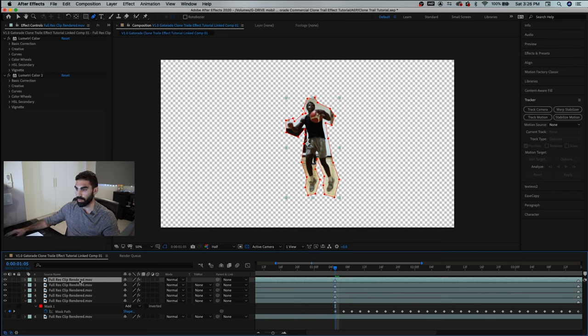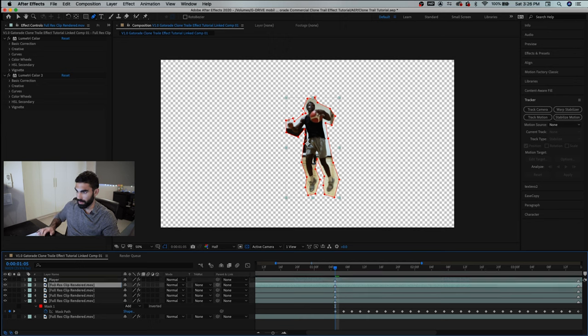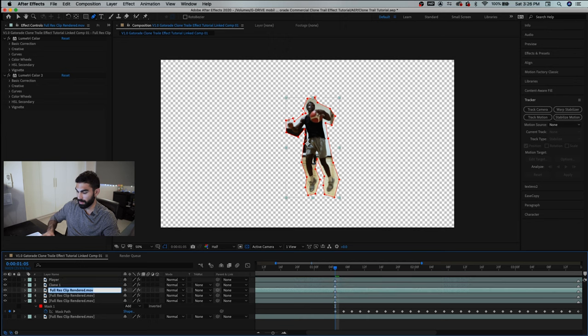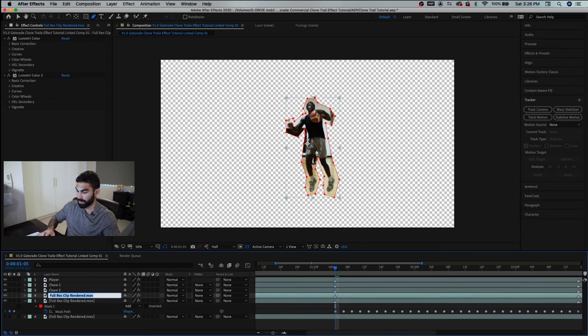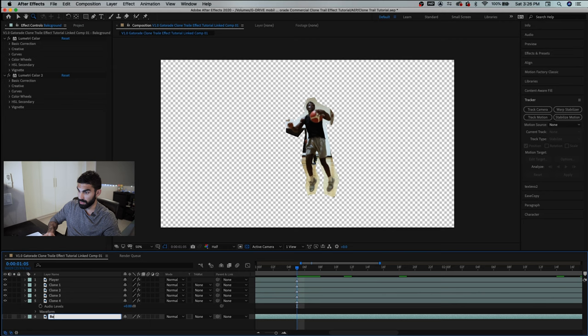So this top layer here is going to be the actual player so we'll just call this player and then this one can be clone one clone two clone three clone four. So we'll call this layer background.